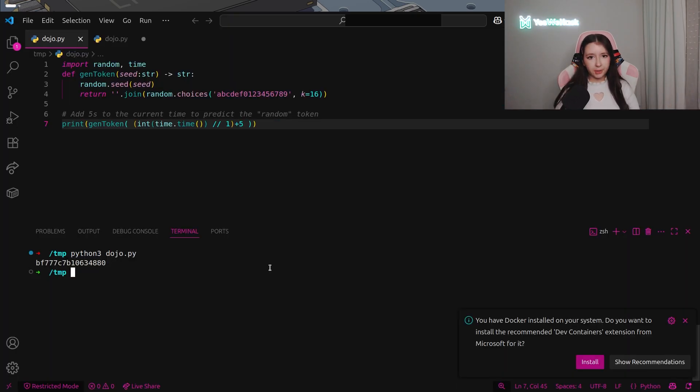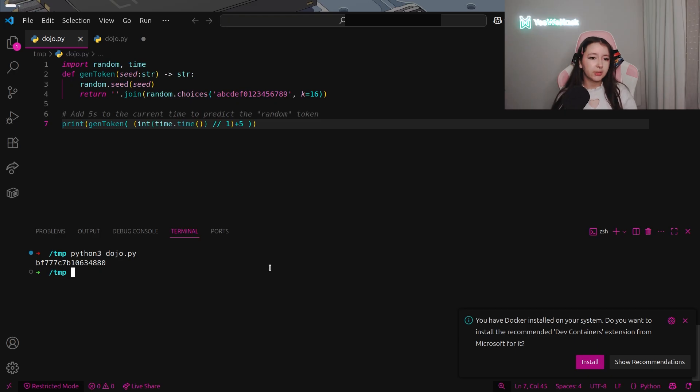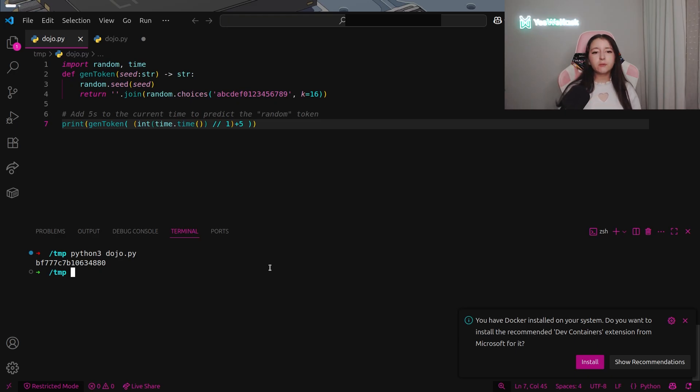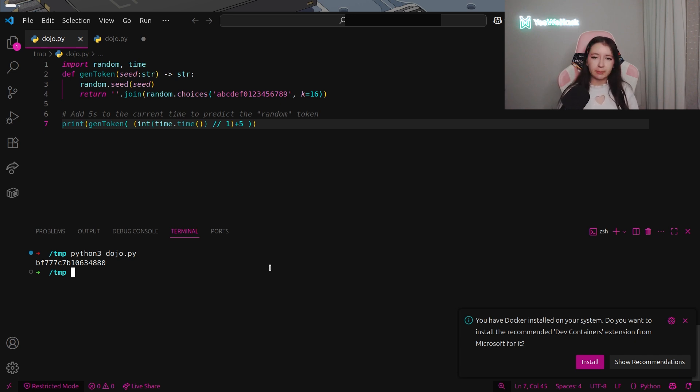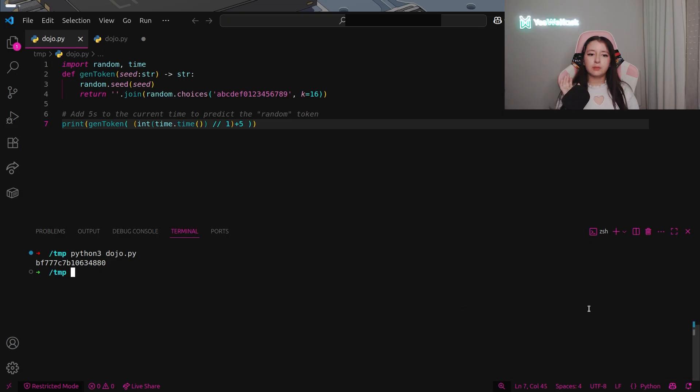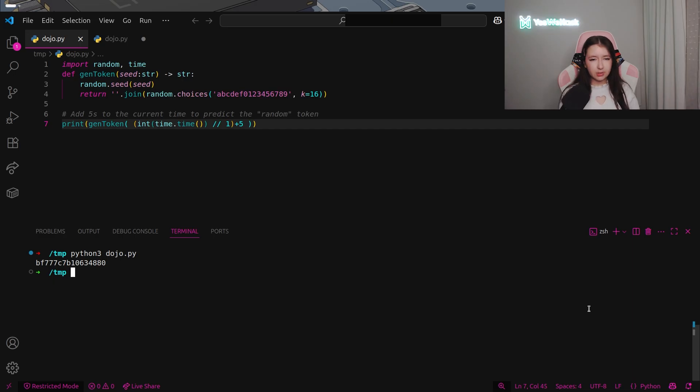So now what we can do basically is literally taking the exact same implementation of the gentoken custom method and do it locally. So we obviously need to be at the same time as the server and as you can guess it's in France so it's my local time so it's okay. So what I did is that I just added five seconds to have the time to execute this code and after that copy it into the dojo.